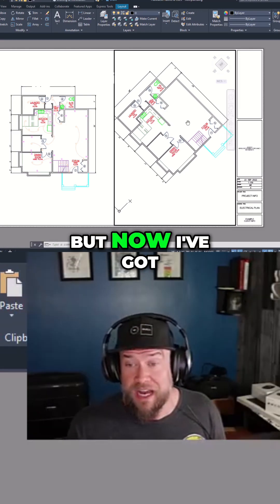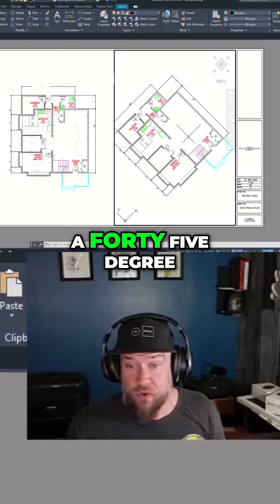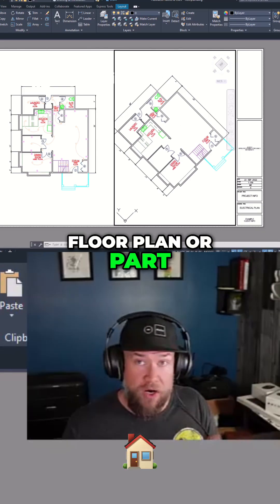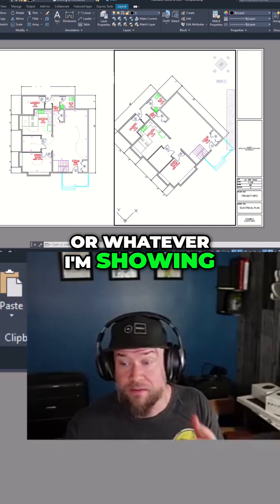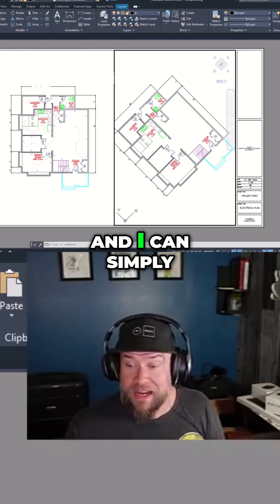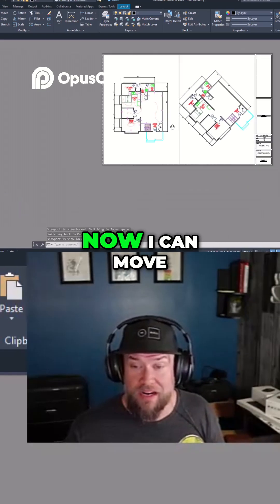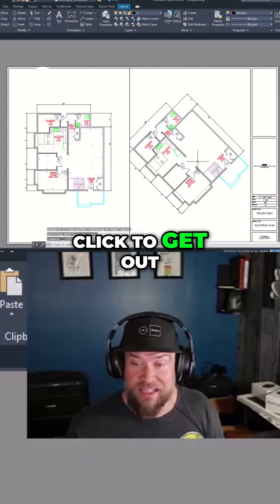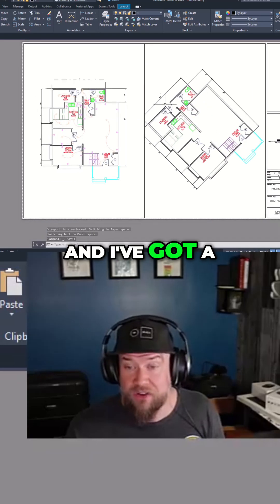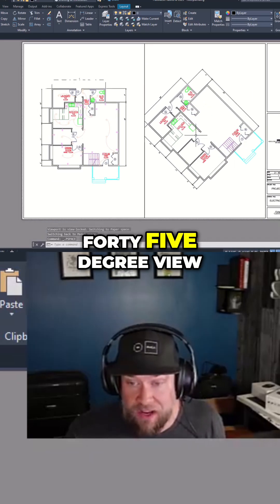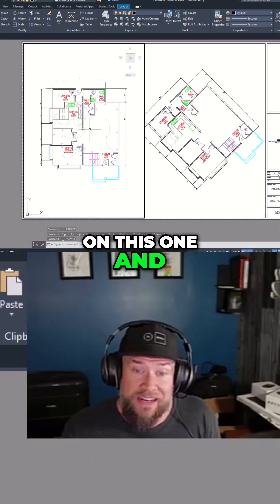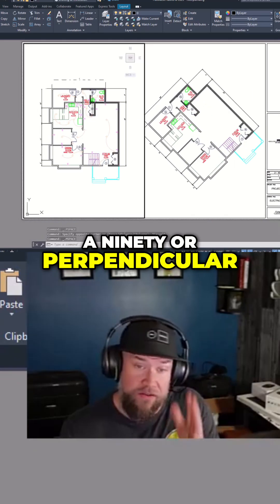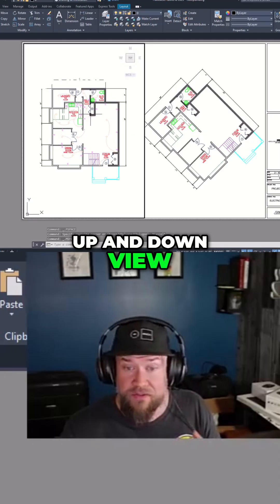Now I've got a 45 degree angle view of my floor plan, or part, or whatever I'm showing. I can simply re-lock my viewport and move it back around, click to get out, and I've got a 45 degree view on this one and a 90 degree — perpendicular, up and down — view on this one.